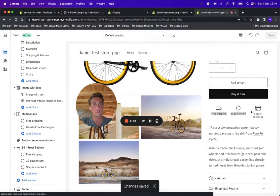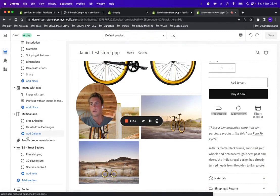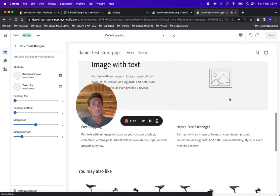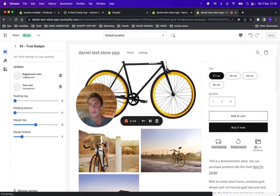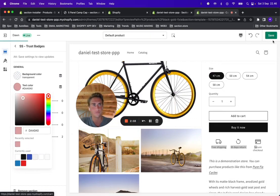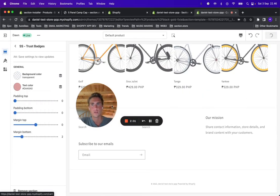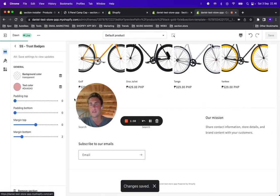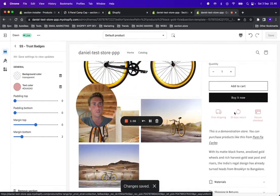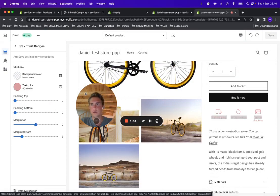So here it is. The section has some different settings that you can play around with and make it look however you want. Let's just for fun change the text and icon color. Every time you update anything in the settings for this section, you need to click Save before you can see it. Here you see that the text color and icon color was changed.